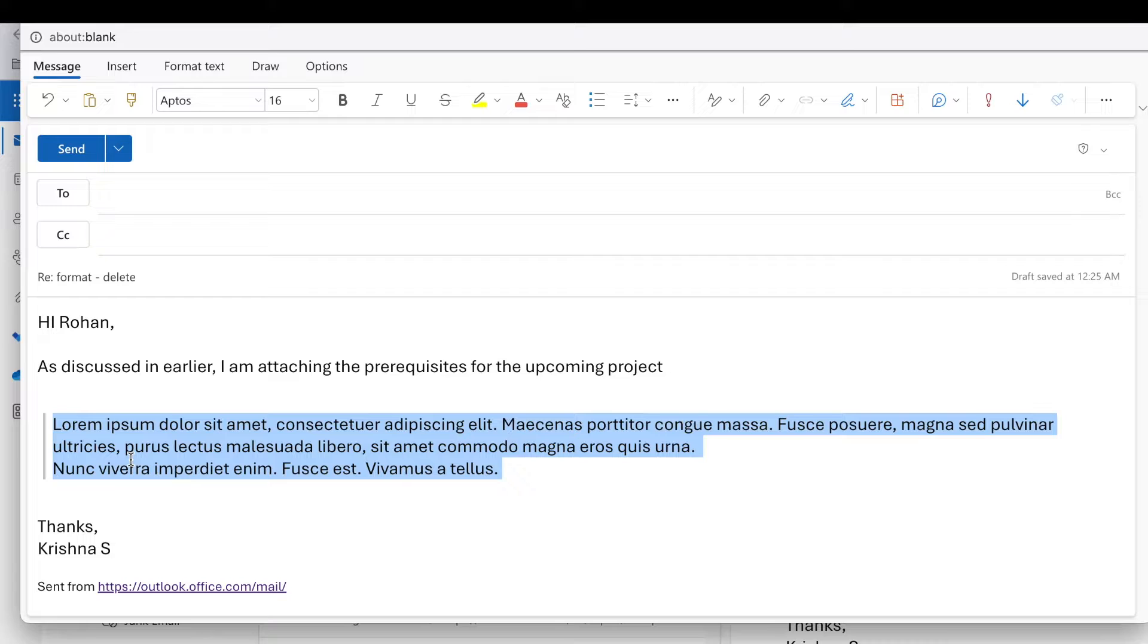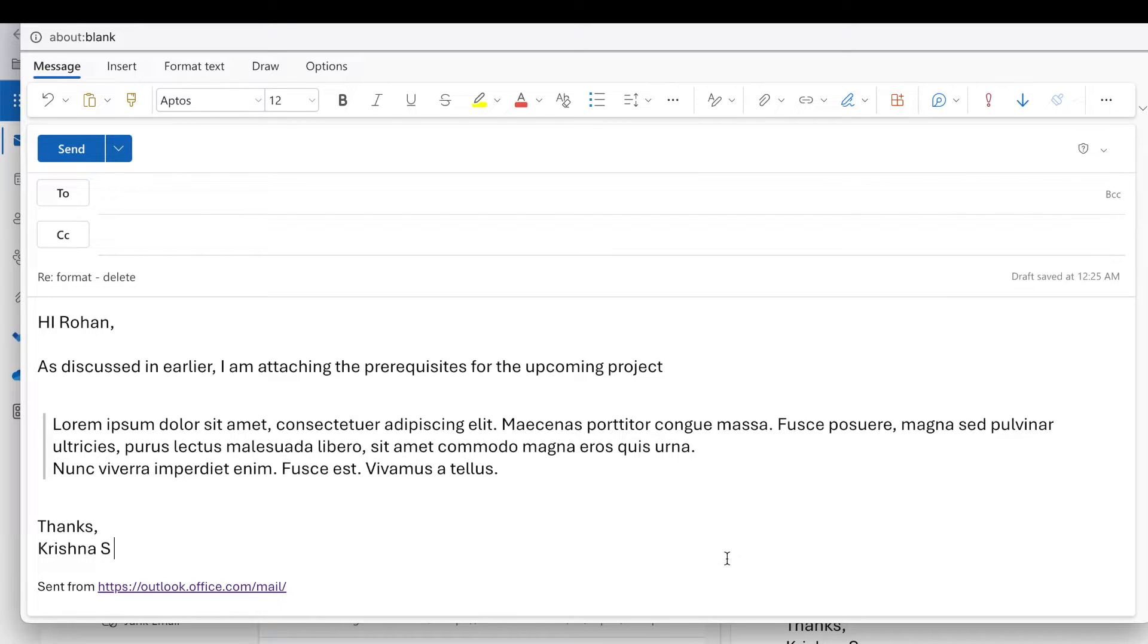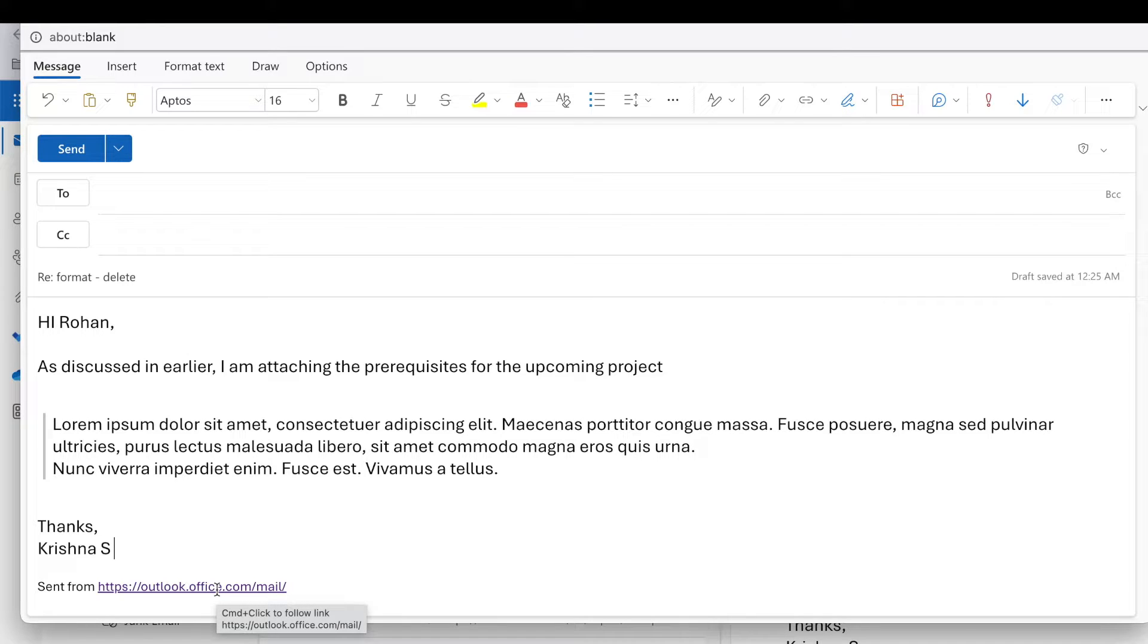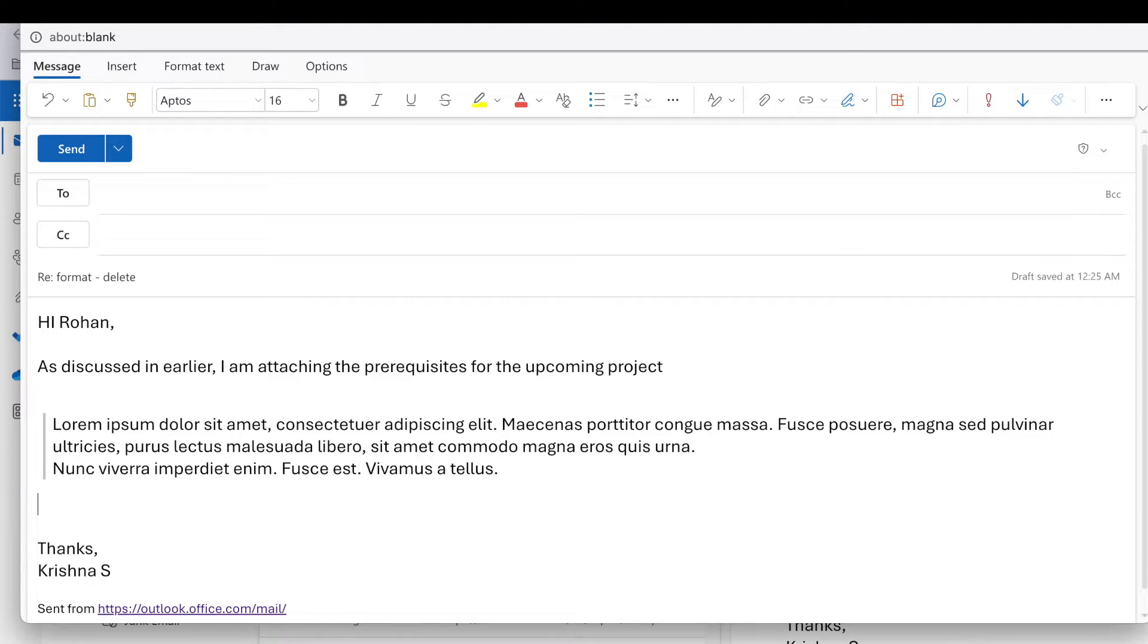The first option is login to the web client of Outlook. This is the link, login with your email ID and password, probably your office email. Then start composing, and once you're ready with the email, let me show you.